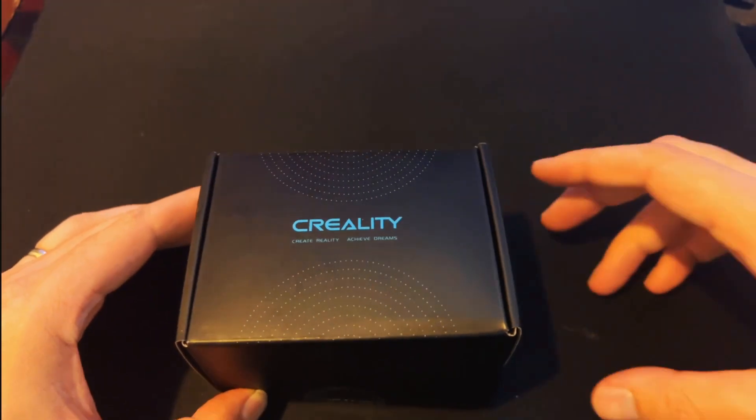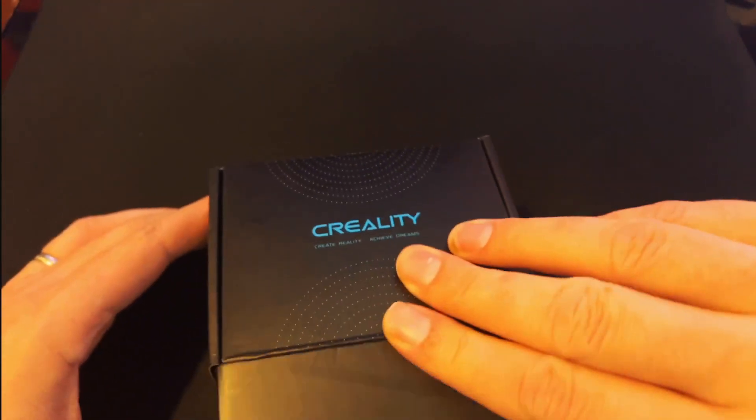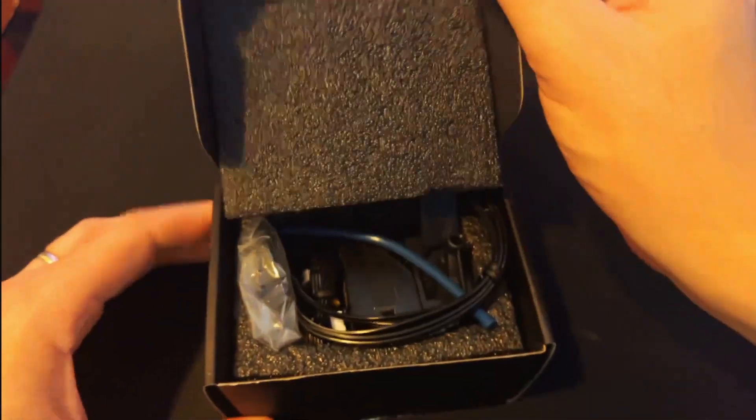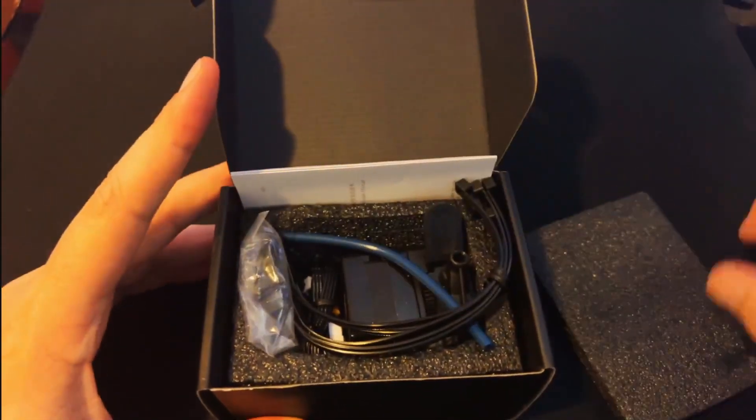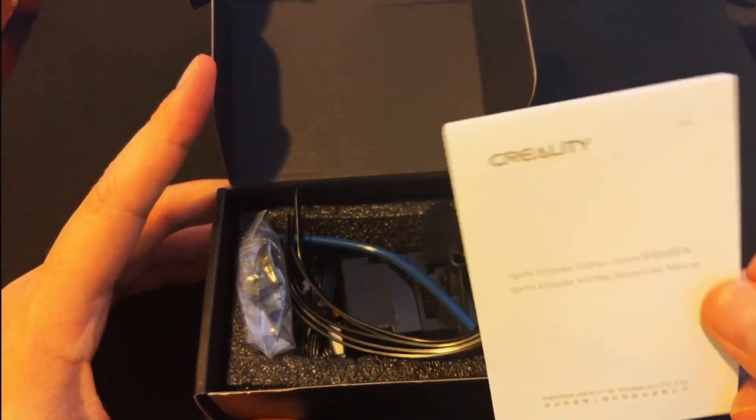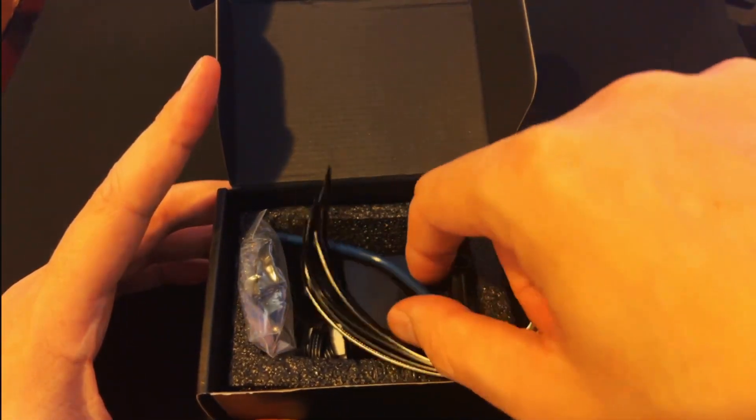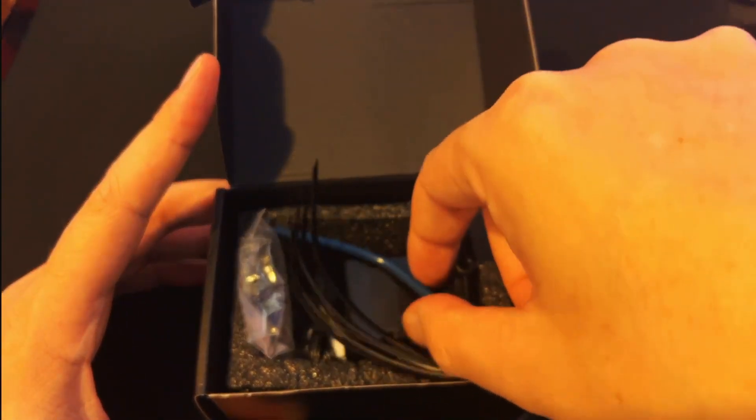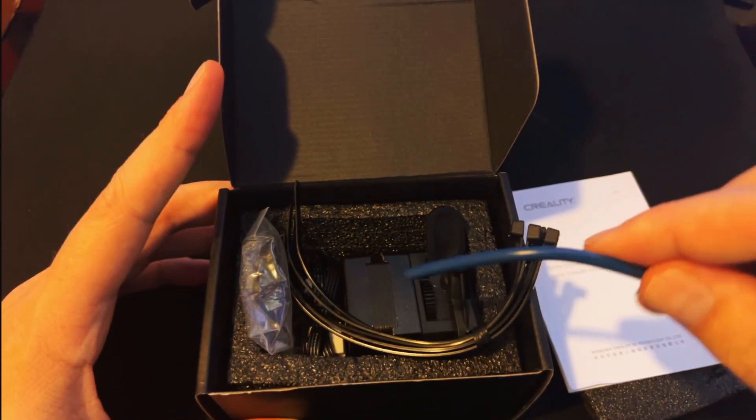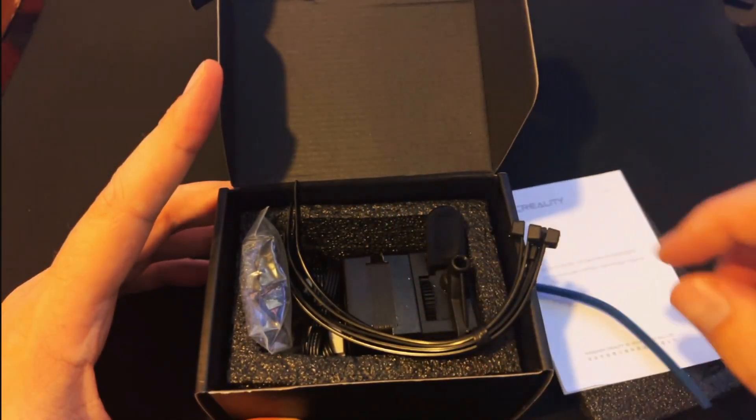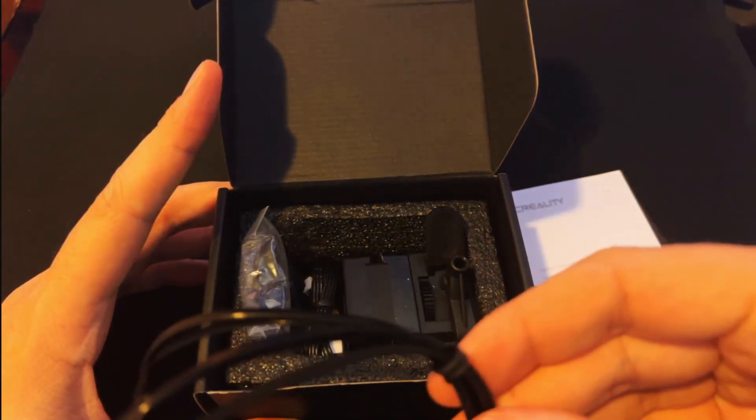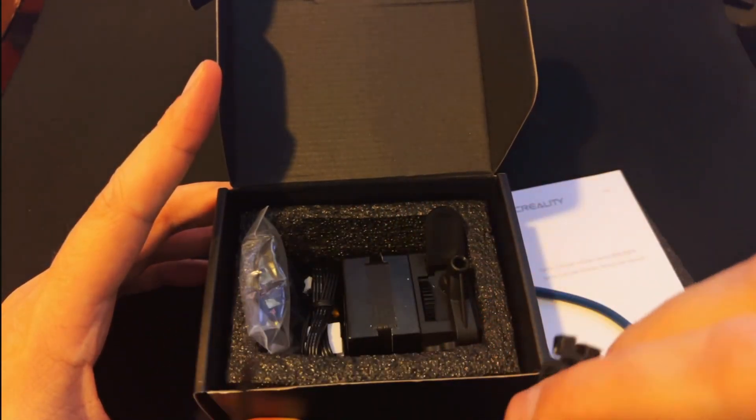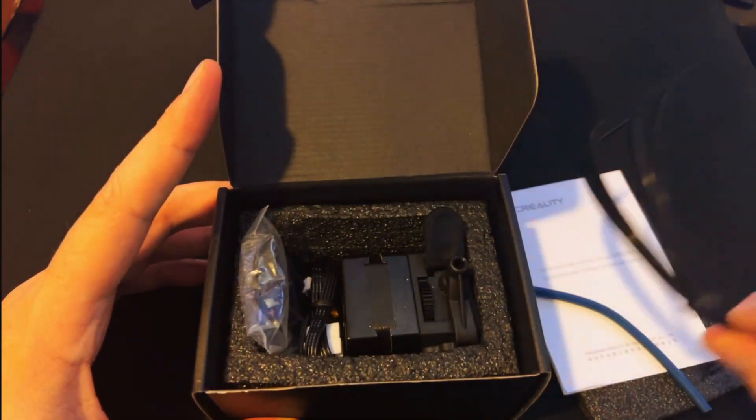All right, here we are up close and personal. Let's take a look at inside of the box. We've got the user manual, a little piece of tubing that will run from the extruder into your hotend, and a bundle of cable ties so we can retie the cables when we're finished.